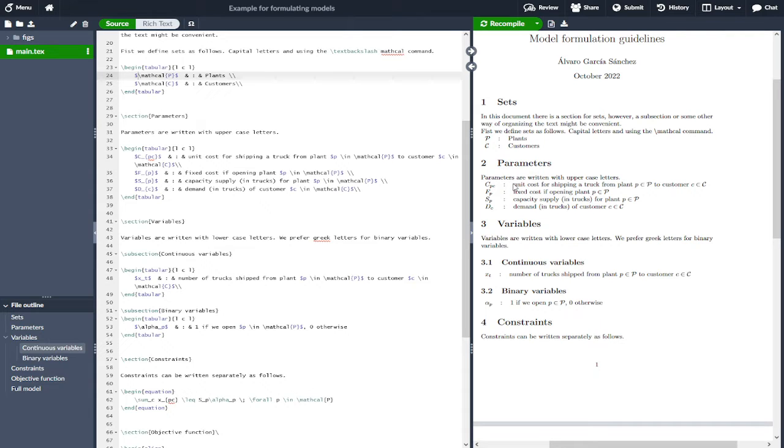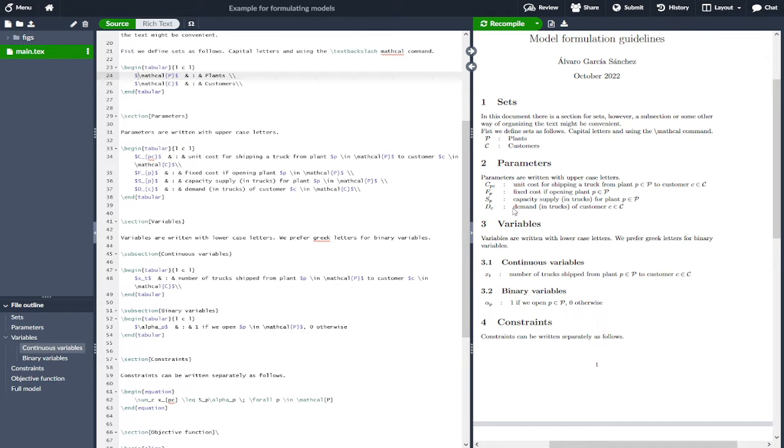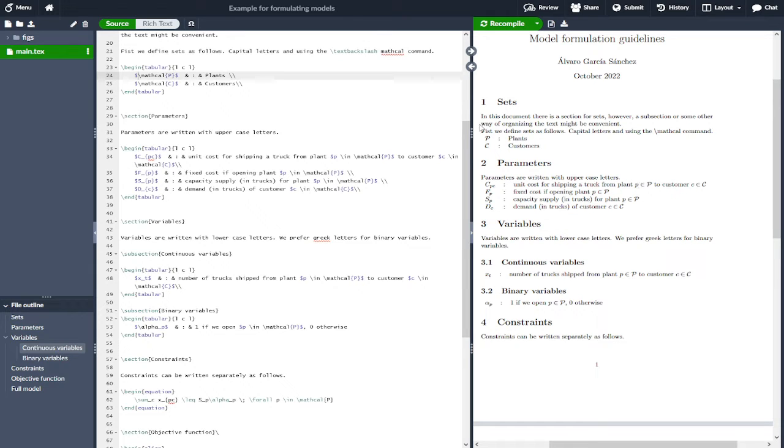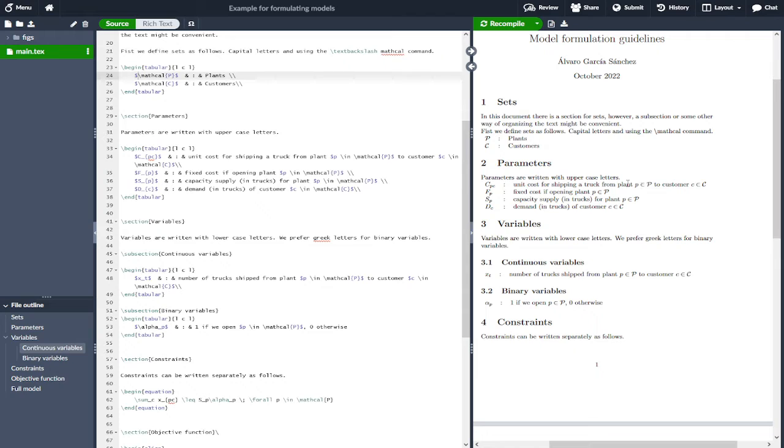The way to rephrase what the parameter means is by constructing a sentence with a verb describing exactly what this parameter represents. In this case, this represents the unit cost for shipping a truck from plant - and we use this index we've defined previously. We don't need to redefine because as long as we refer to the set it belongs to, that makes full sense for the reader. So we don't say just P to customer C, but we need to say P in P to customer C in C.